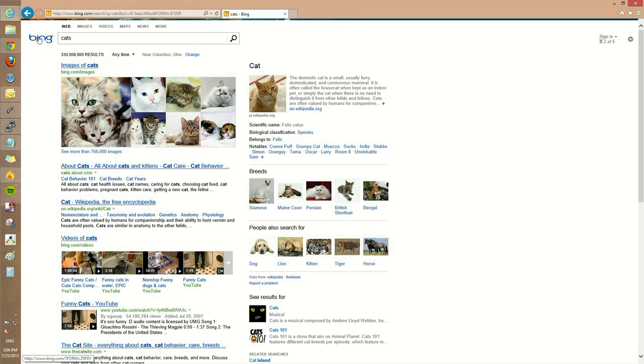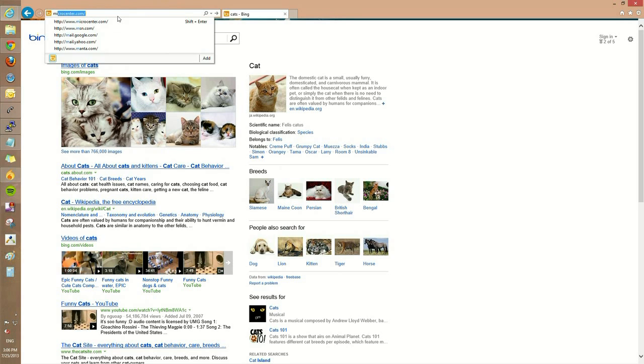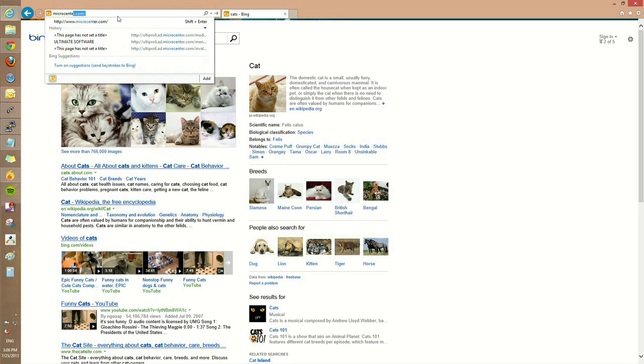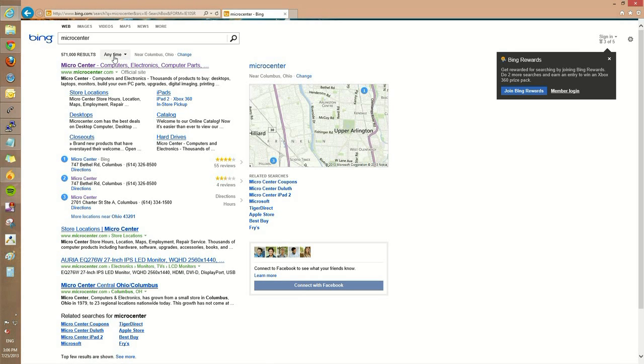But what if you want to go to a specific website, or you just don't want to search in the address bar itself? Well, you have to disable that feature. So if we were going to type in Micro Center, for example, we would get a generic search for Micro Center.